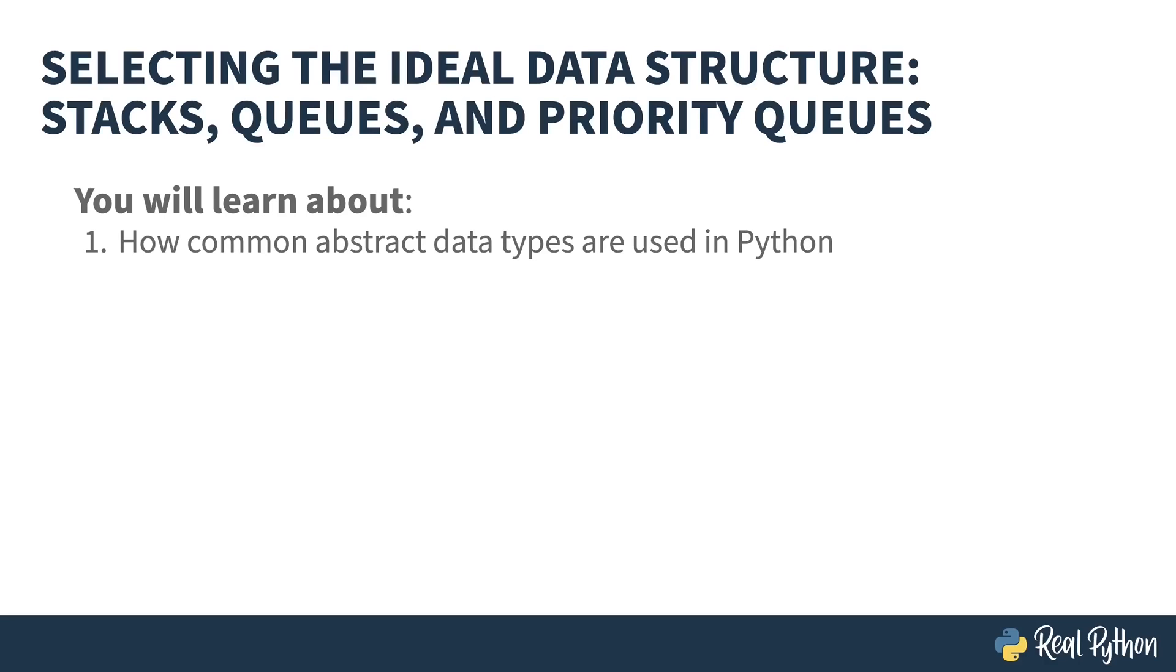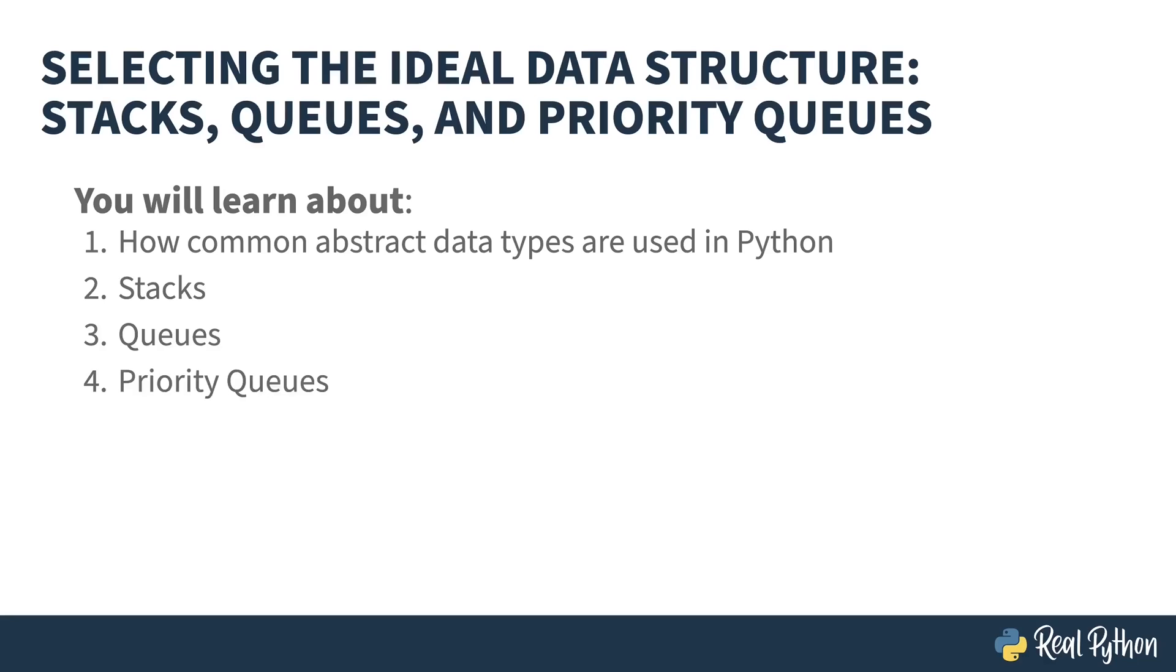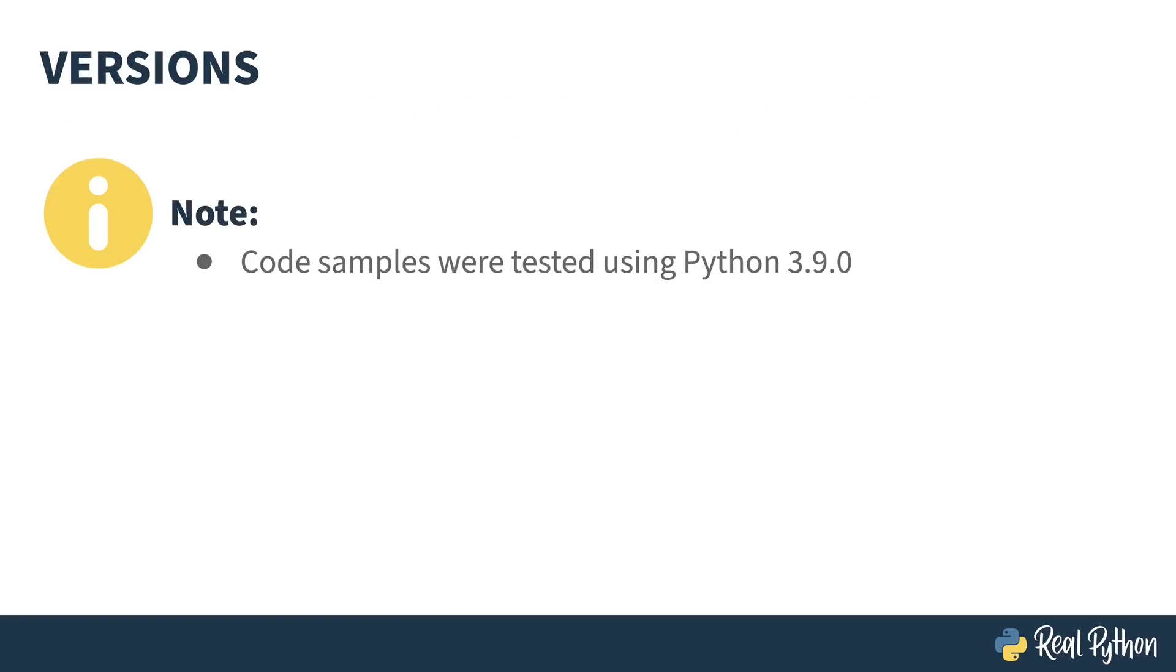This course is the third of three parts on how to select the ideal data structure when coding in Python. As you might guess from the title, this course concentrates on stacks, queues, and priority queues. Additionally, it also talks about queuing in a multi-threaded environment and how to make sure that it's thread safe. Just a quick note, all the code samples here were tested using Python 3.9. For the most part, earlier versions will work fine. I'll try to point out any differences as I go along.